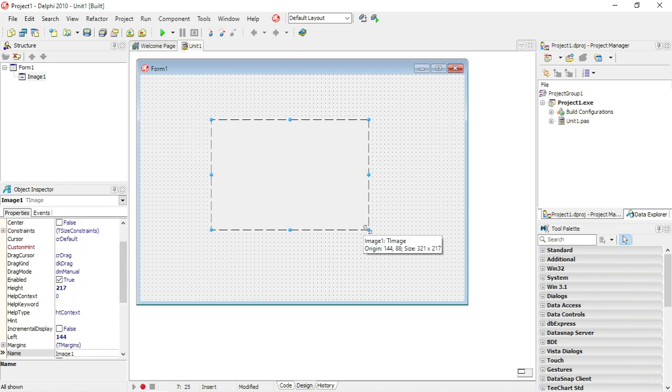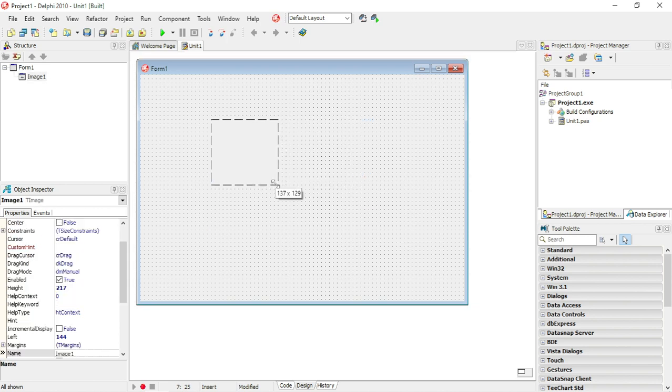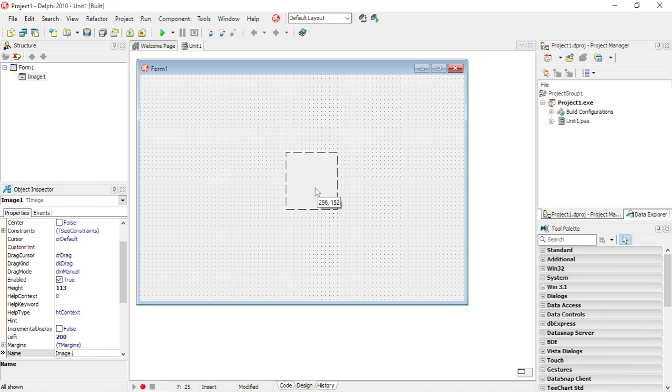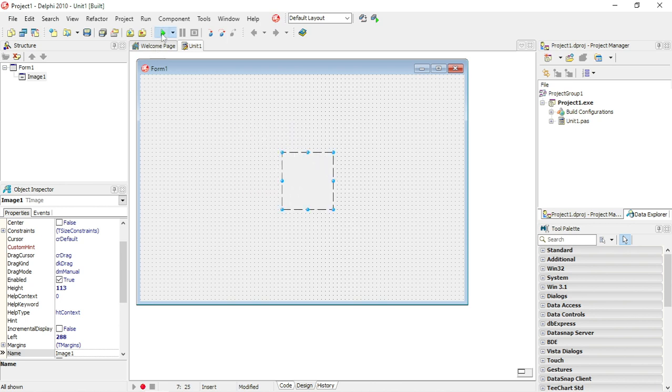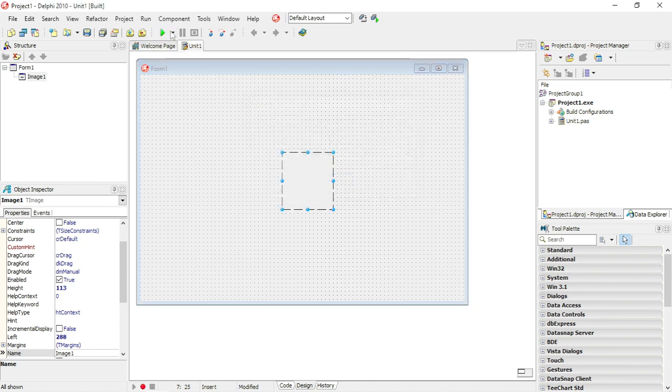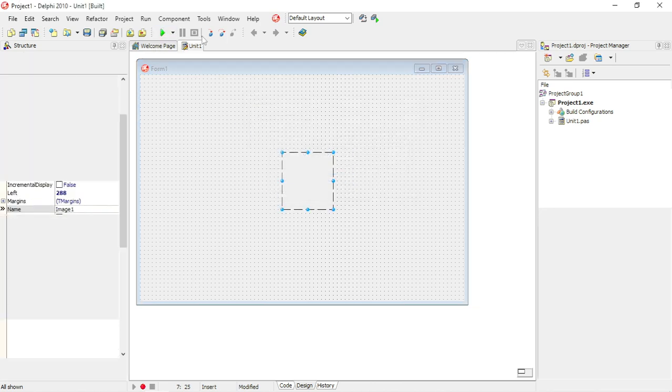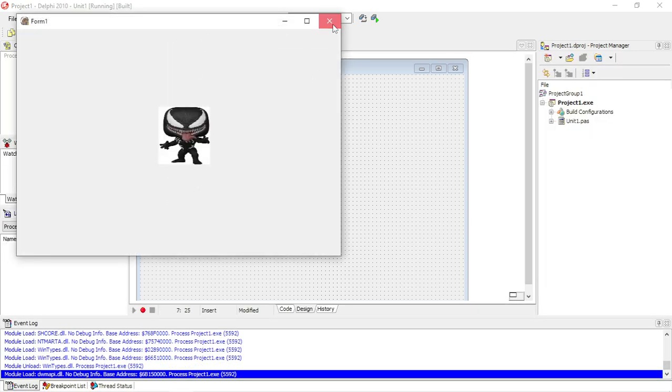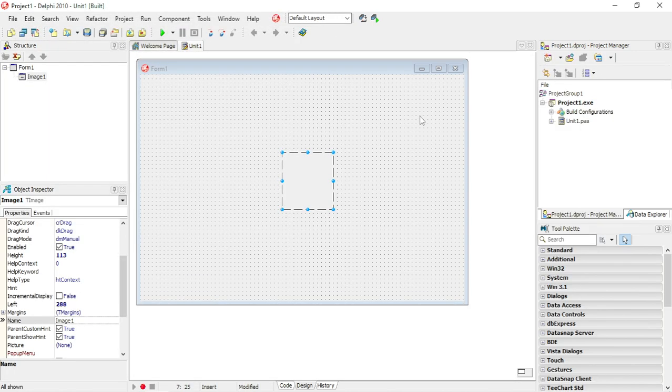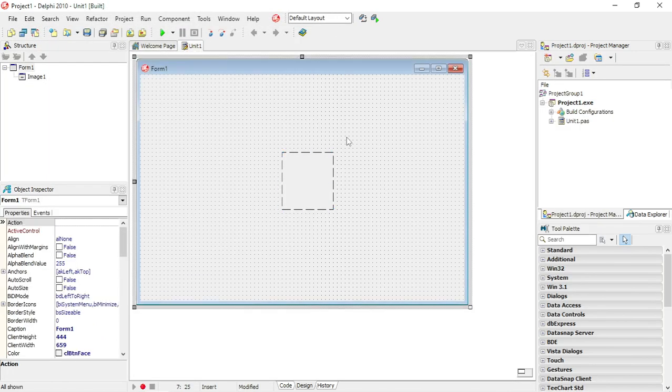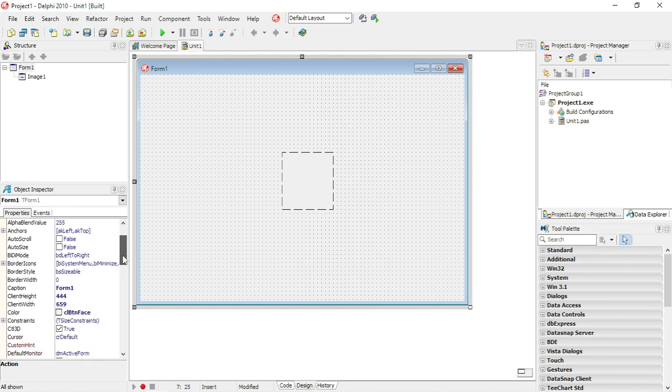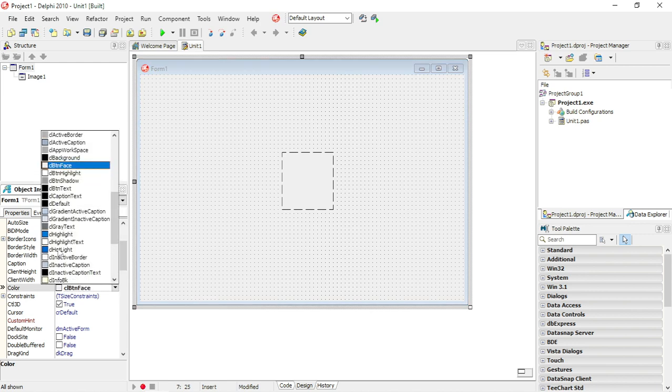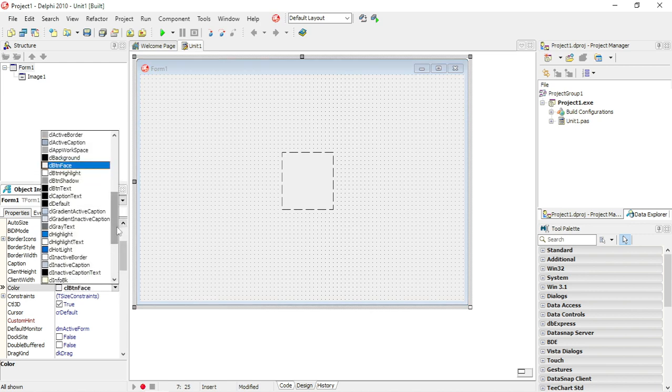Let me just resize it a little bit. Venom looks a bit stretched at the moment. Okay, that looks a bit better. I'll just change the color of the form as well, maybe something like a light blue.